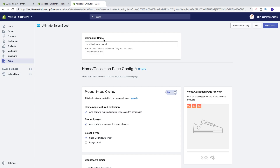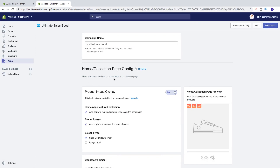Now we've got Campaign Name. You can name this to whatever you like — this is for your own internal reference, only you can see it. First we've got this Home Collection page, to make products stand out on home page and collection page. To use this you need to upgrade, so we're going to uncheck this one.